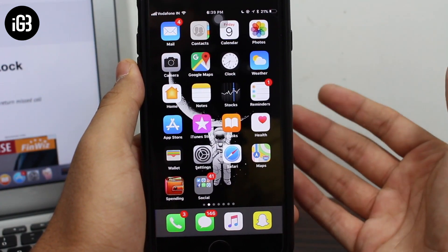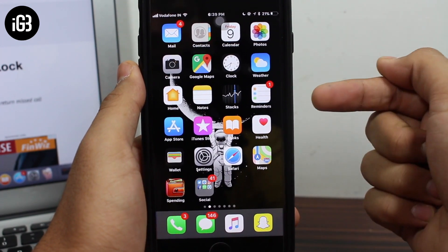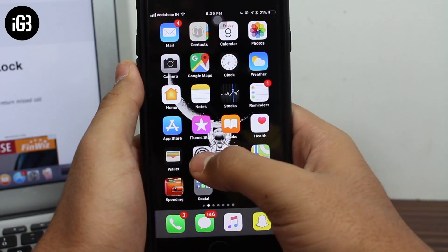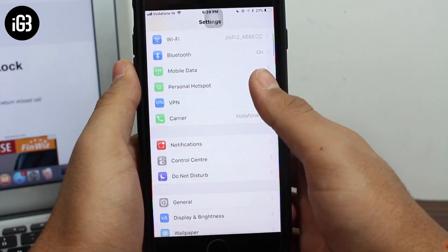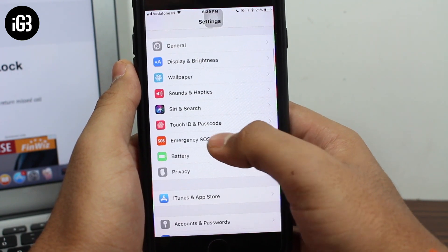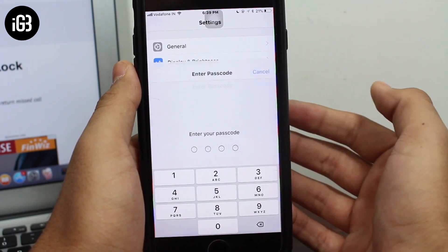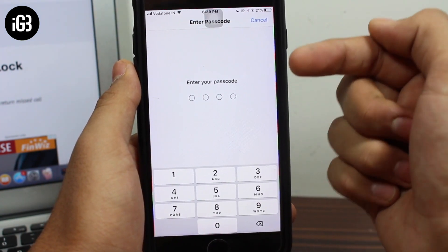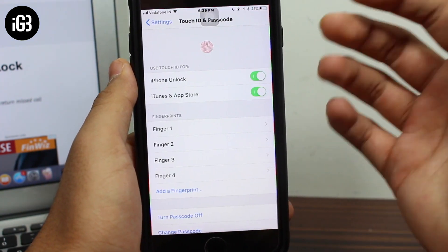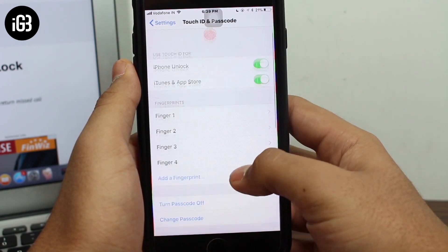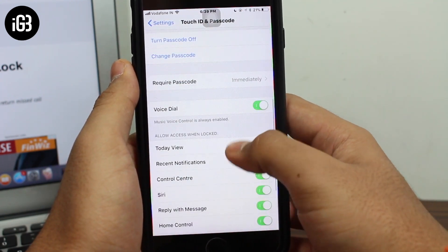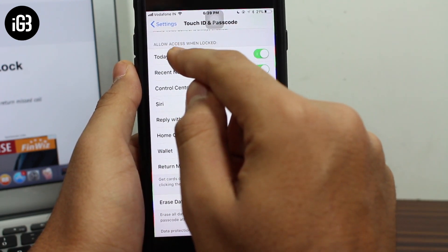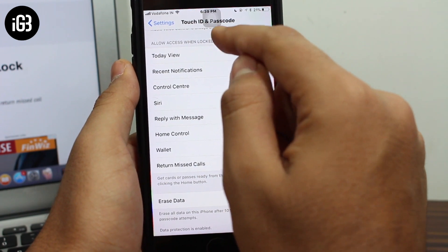In order to protect the missed calls on your iPhone's lock screen, go ahead and tap on Settings. Once you enter Settings, scroll down and tap on Touch ID and Password. You'll need to enter the password of your device.